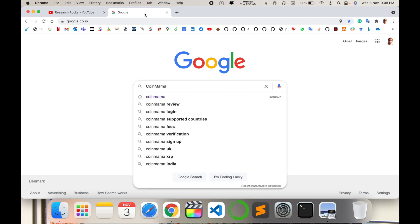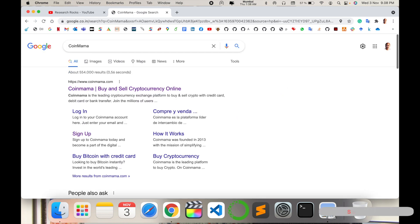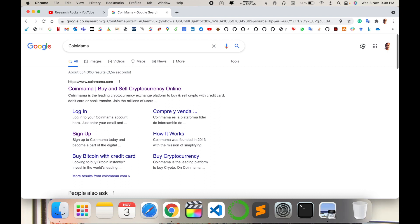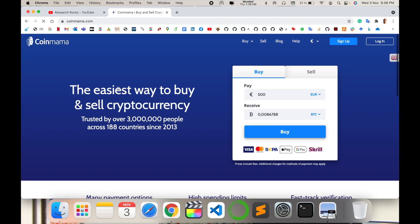CoinMama is the leading cryptocurrency exchange platform to buy and sell crypto with your credit card using debit card or bank transfer. Millions of users are using this particular platform nowadays. Here is the platform of CoinMama, and many features and related information are available.